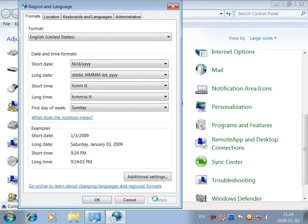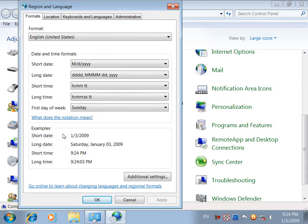Apply. The question is that the date and time formats are available. The date is called long date or short date.